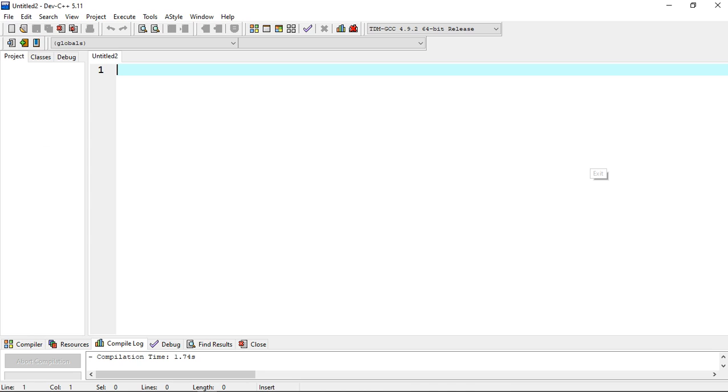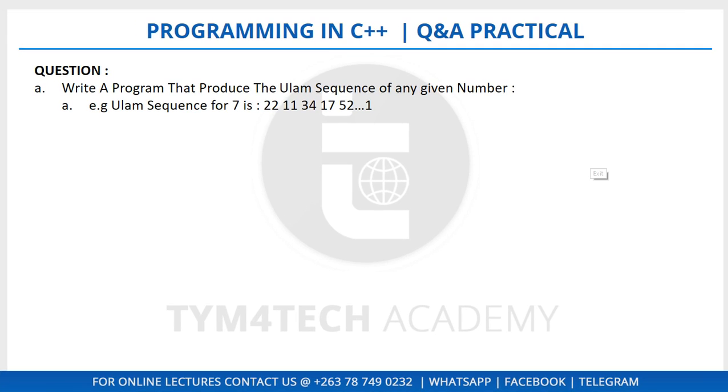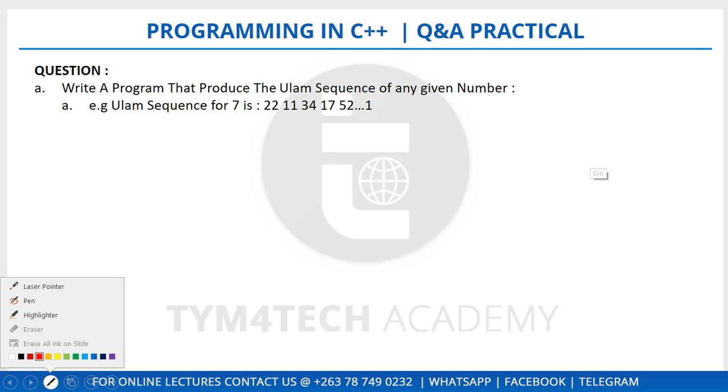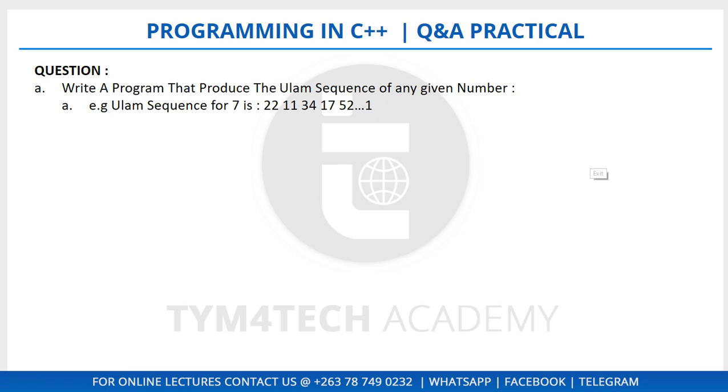Let me look for a pen here. Okay, let's test this out. There is seven, right? This is our starting point. After seven there is 22.